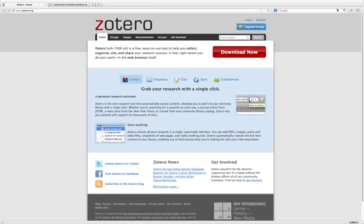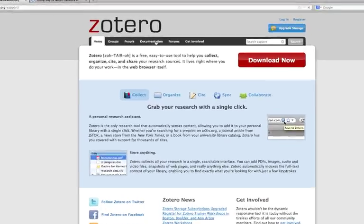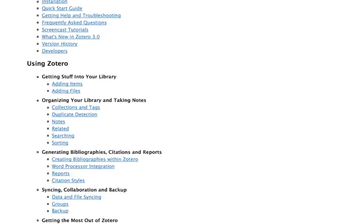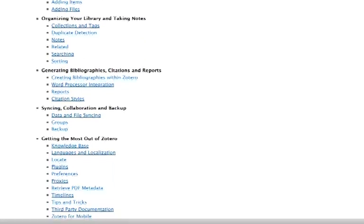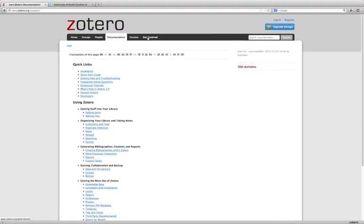This was a quick overview of some of the main features of Zotero. If you have any questions, you can always check the Zotero documentation online. It does a really great job of breaking down all of the features of Zotero and the steps that you need to take to use them. They also have a really robust support forum if you ever need to troubleshoot.